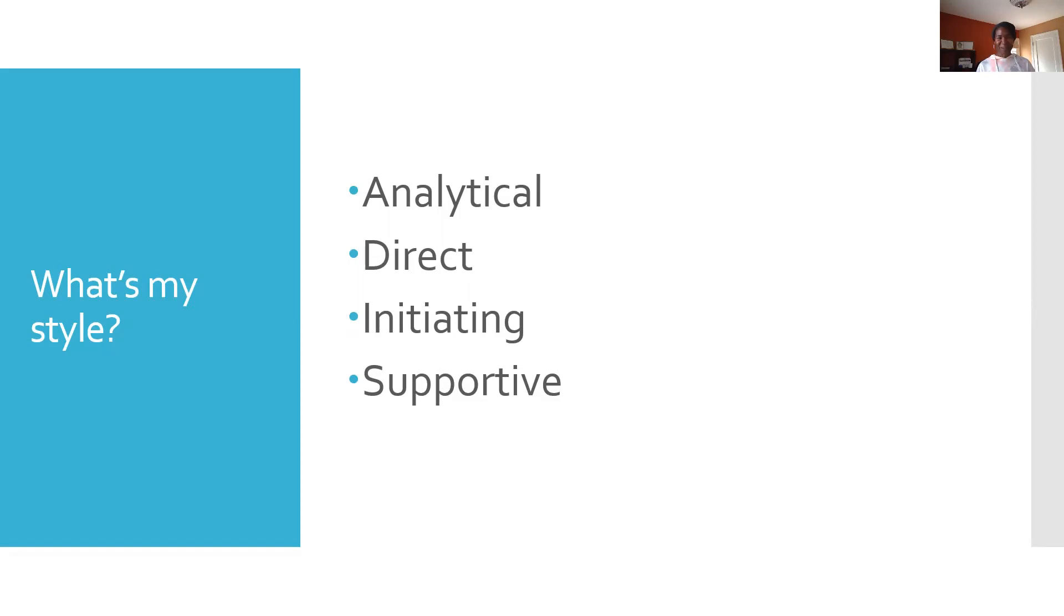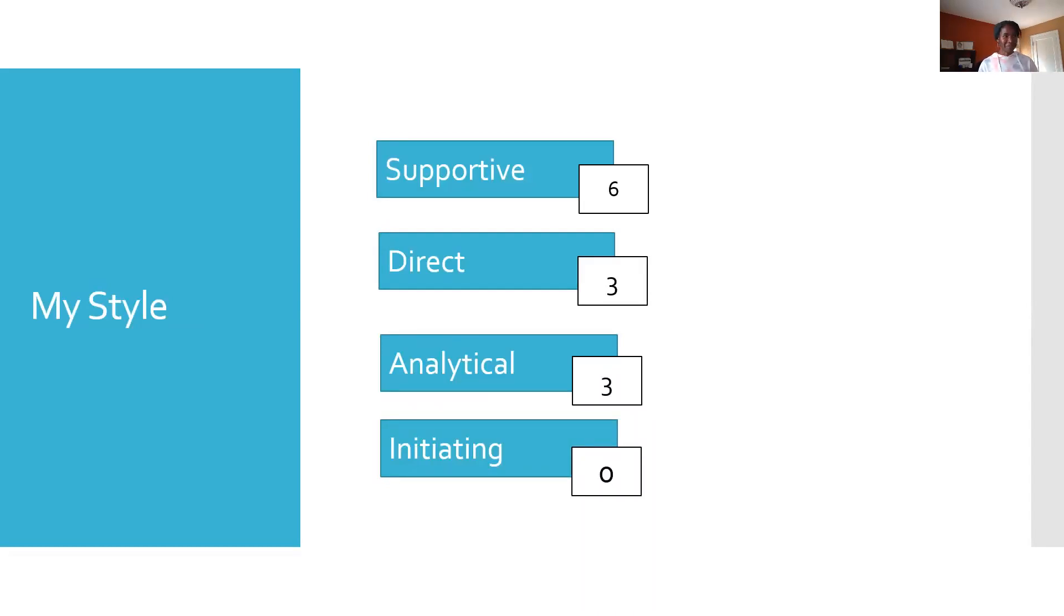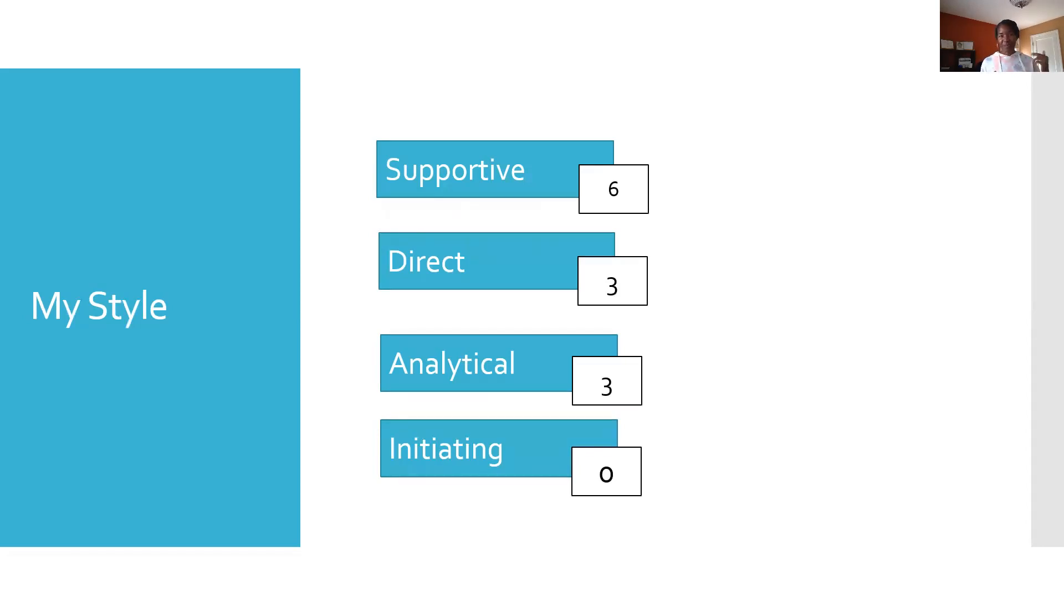Okay, I'm going to go to the next slide, which is going to show you my style and how I scored. So as Steve was right, I'm a combination of supportive and analytical, but also direct. And I wasn't surprised by the combination. I was surprised, however, that supportive was the dominant style. And again, I wasn't surprised the fact that I scored zero in initiating because I'm definitely not a social butterfly.